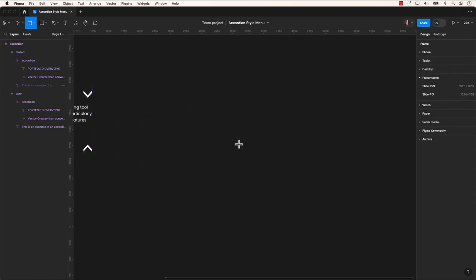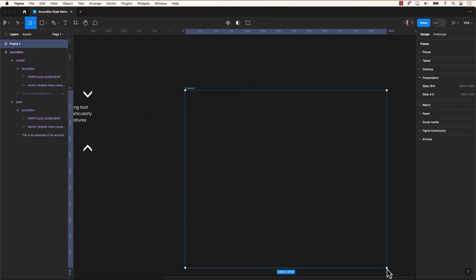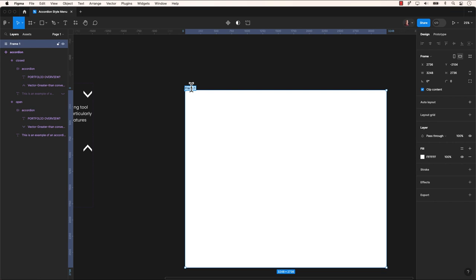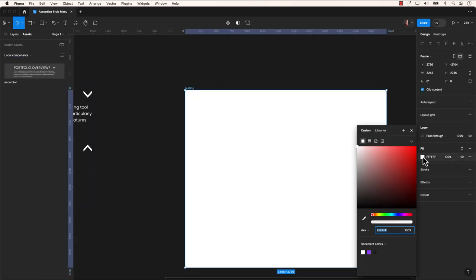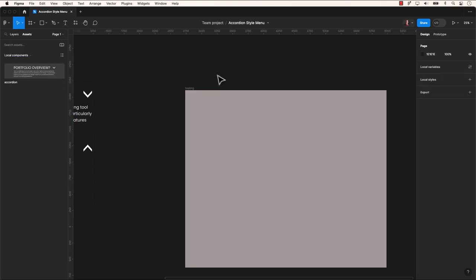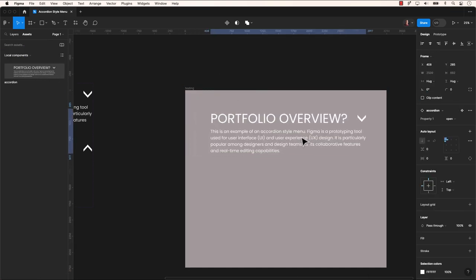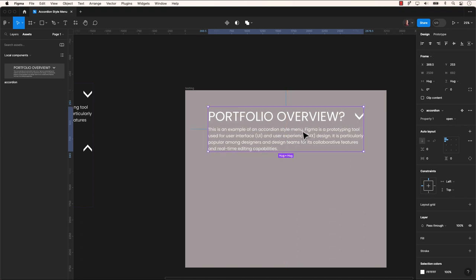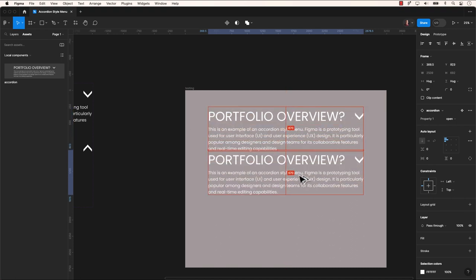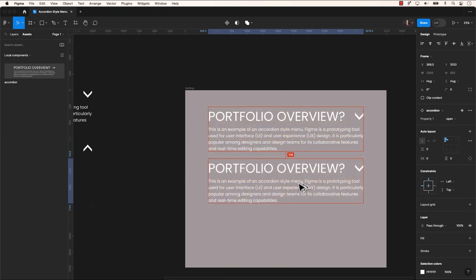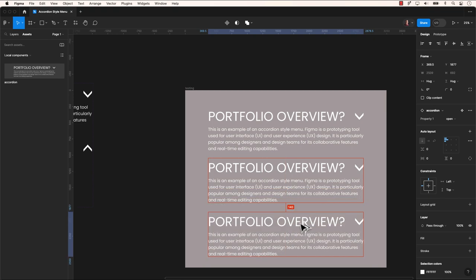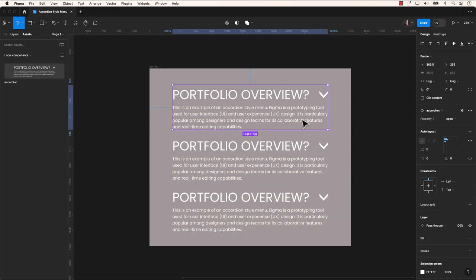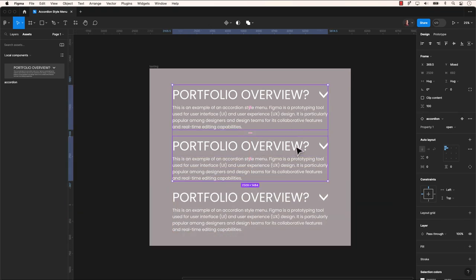To test the component, generate a testing frame and drag the component into it. Create three questions within the frame to simulate an accordion section. Promptly adjust the spacing between the questions, then select all three and put them into an auto layout.